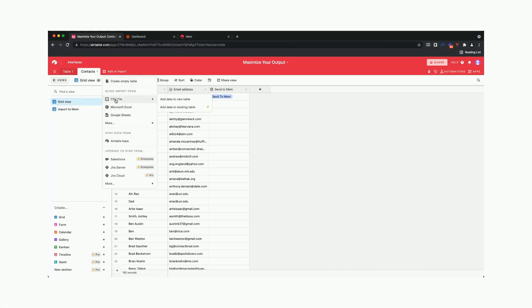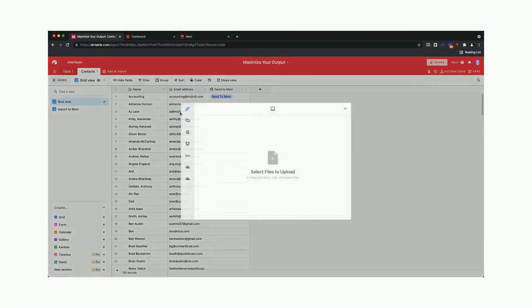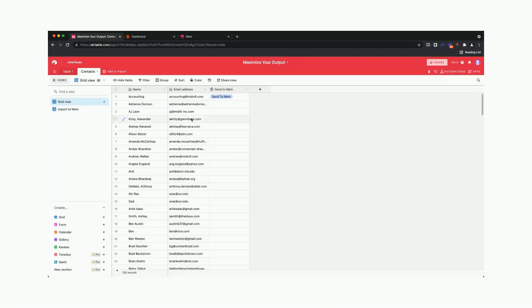You can choose between Google Sheets, CSV file, or Microsoft Excel. If you choose a CSV file, you want to add the data to a new table. It will bring up a dropdown, and then you can just drag and drop your contact information, and that will all be right there.